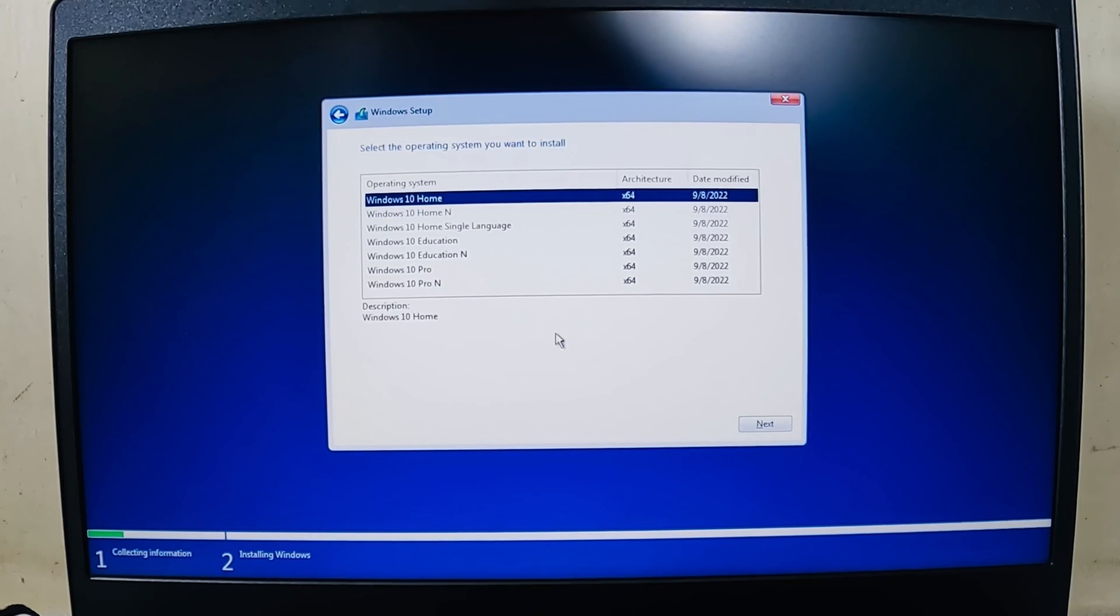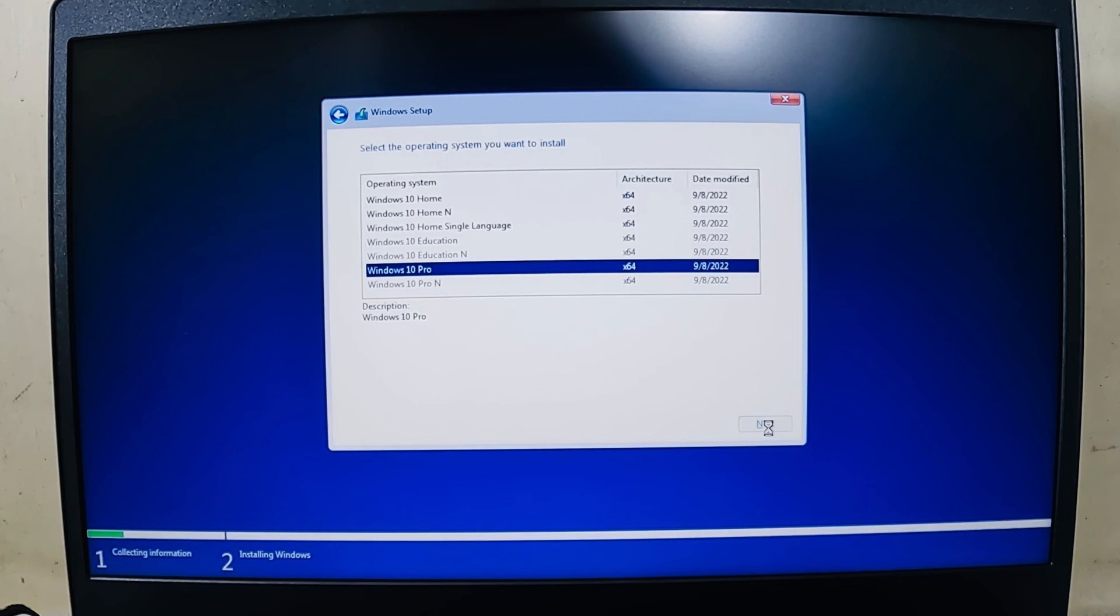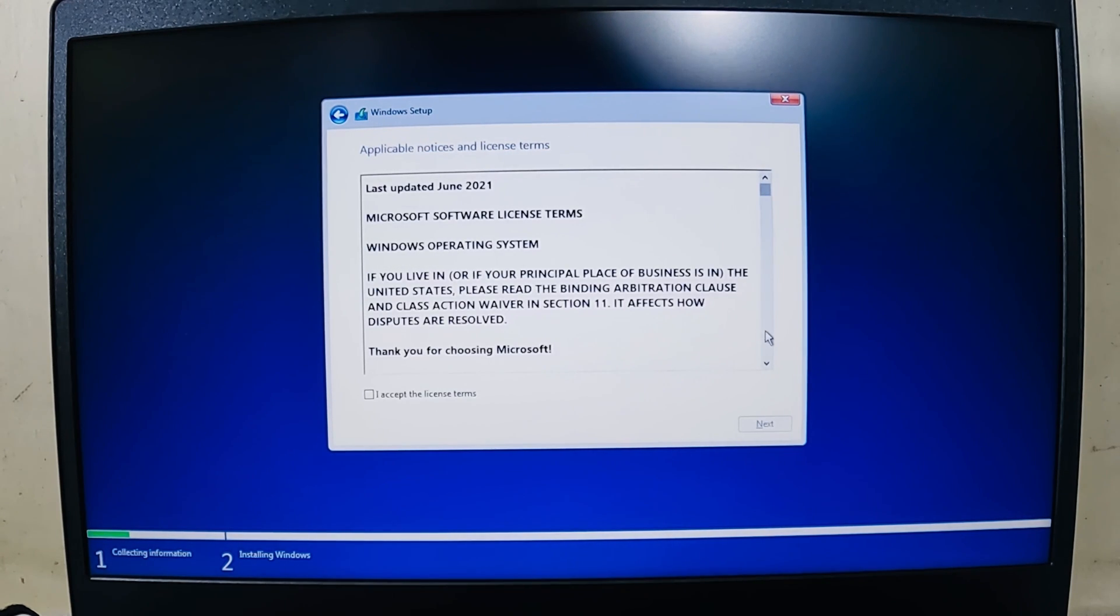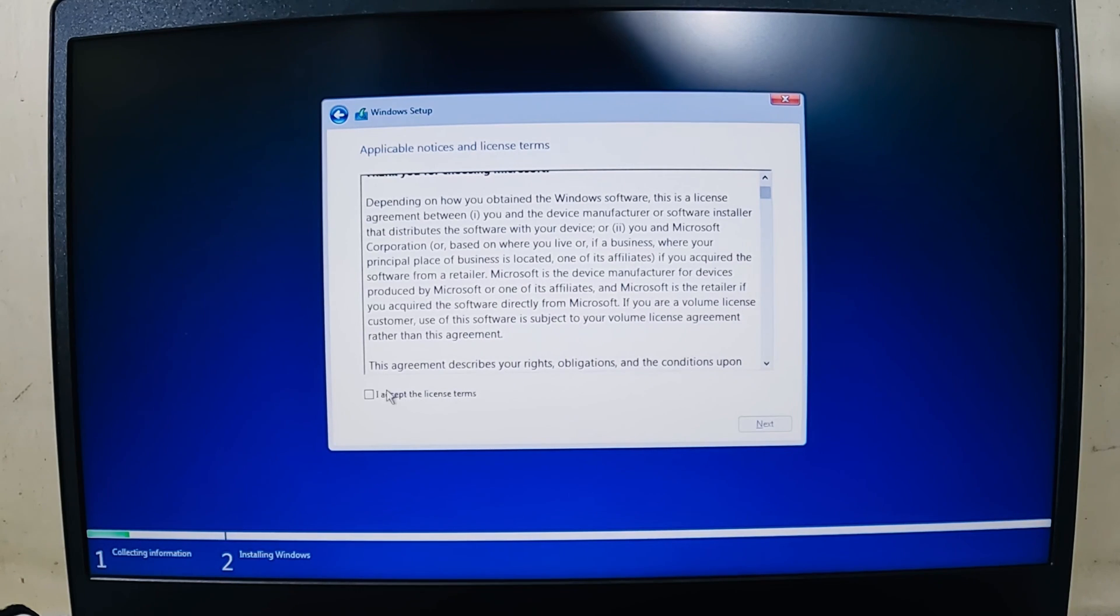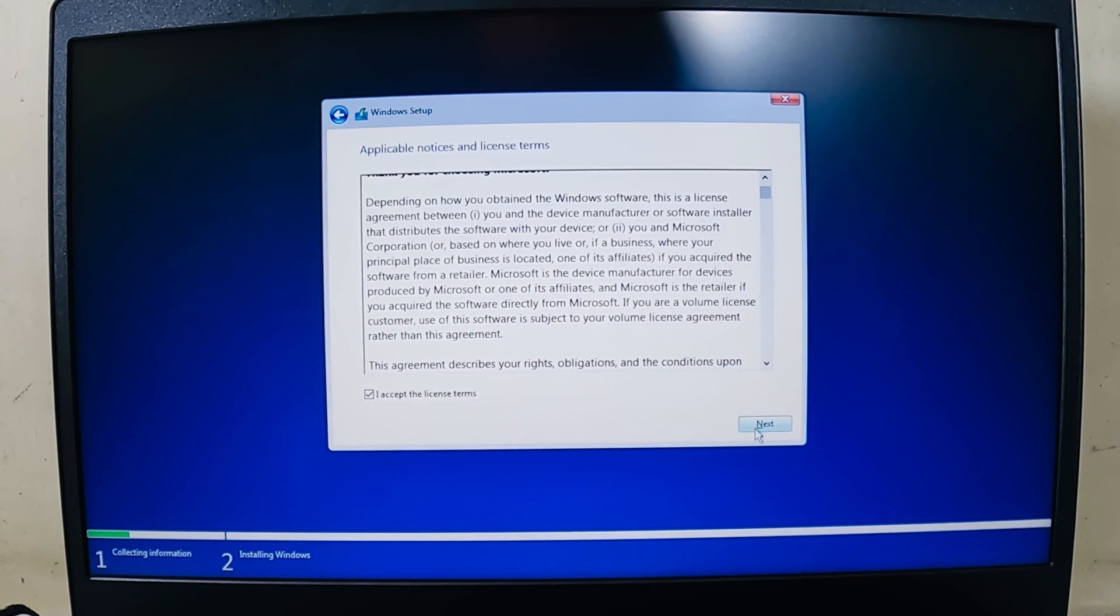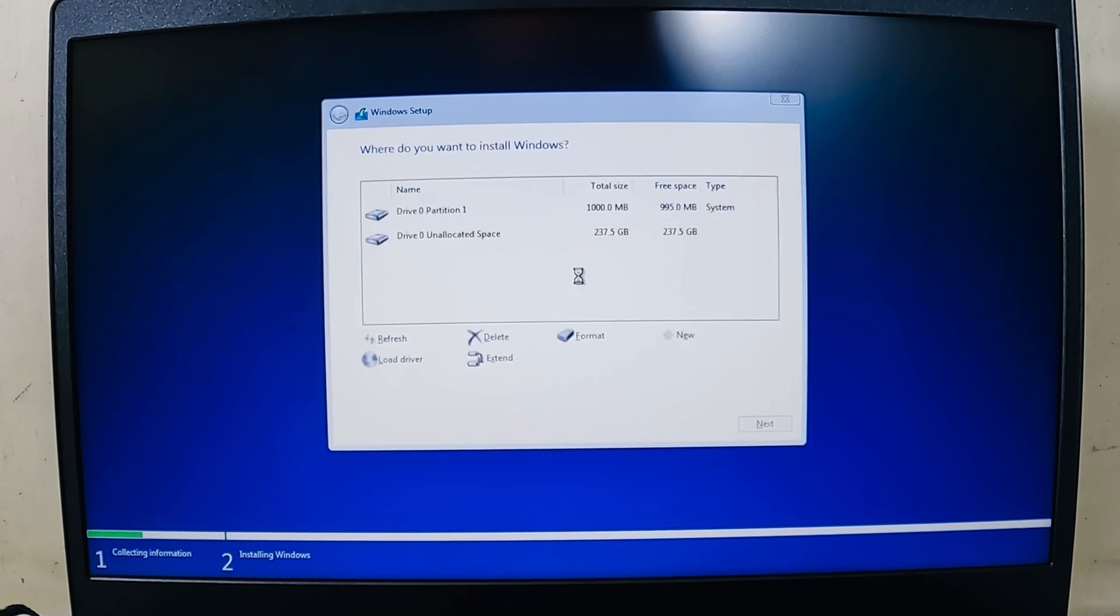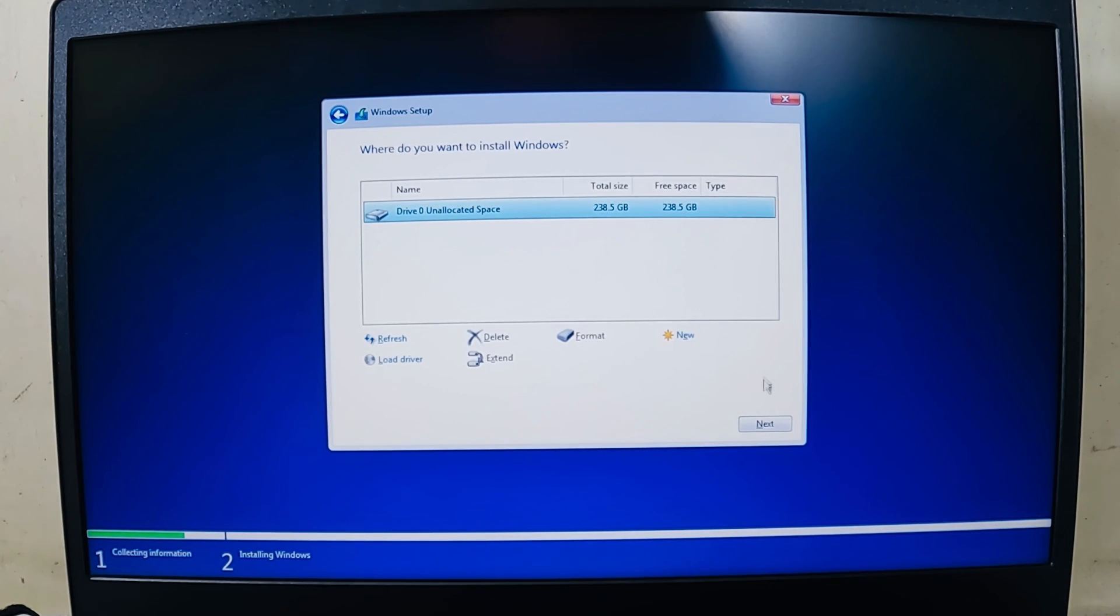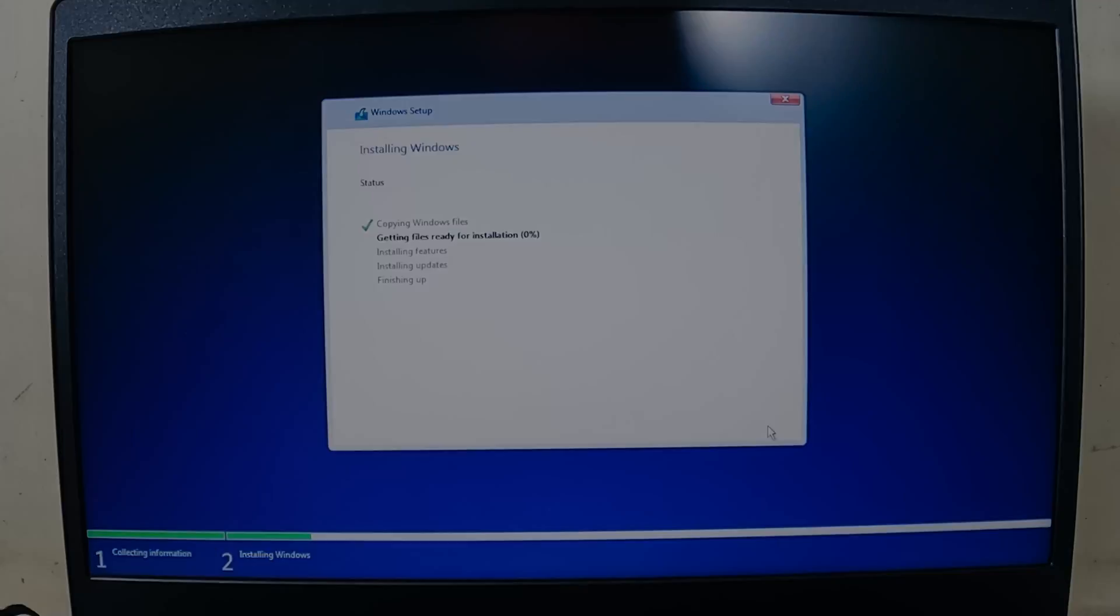After that, you need to select the version of Windows you need to install. Select Windows 10 Pro, click on Next. You have to agree to these terms and conditions, so select I accept the terms and click on Next. I want to do custom installation. This is unallocated space as you can see. Just select it, click on Next, and now the installation starts.